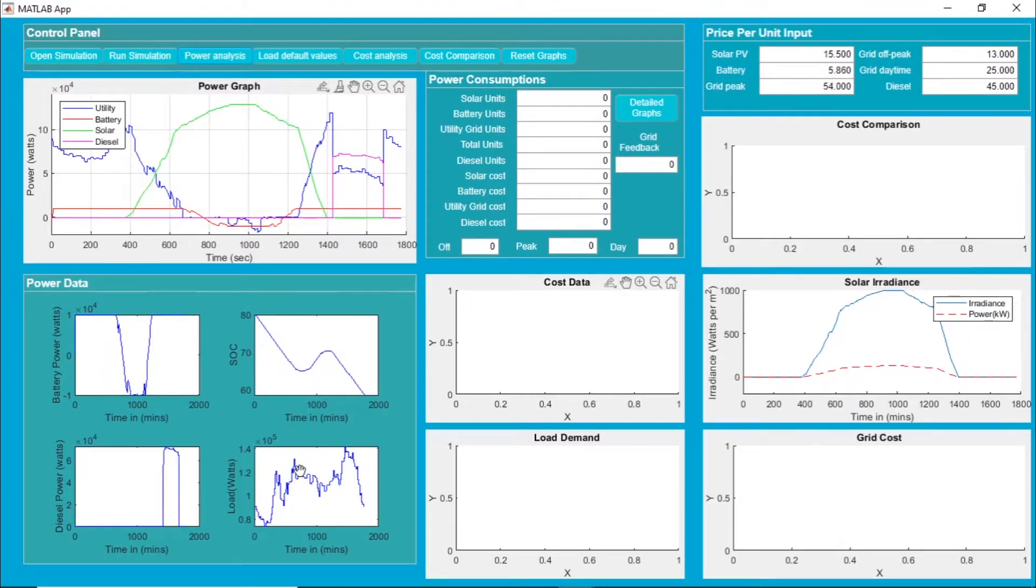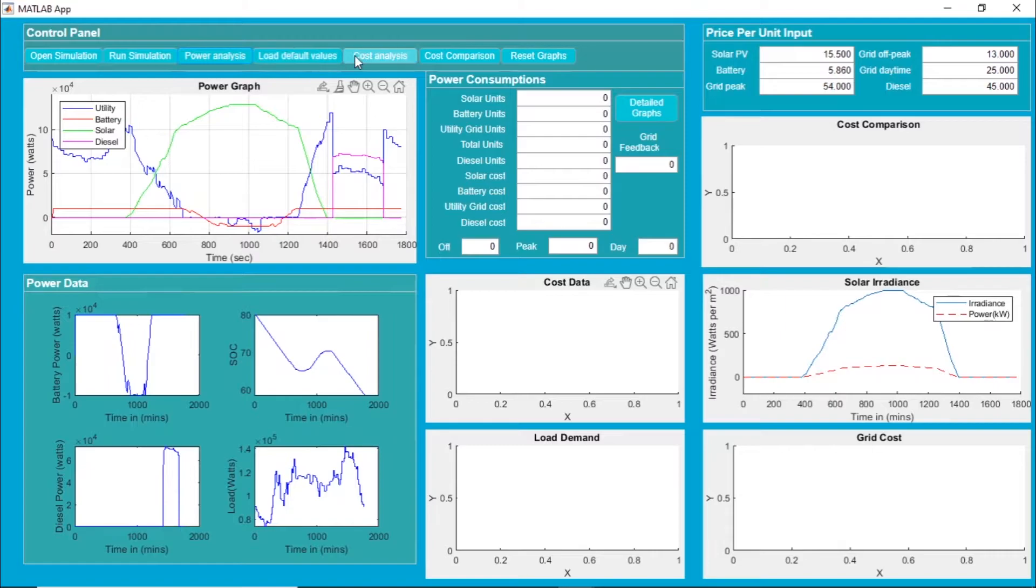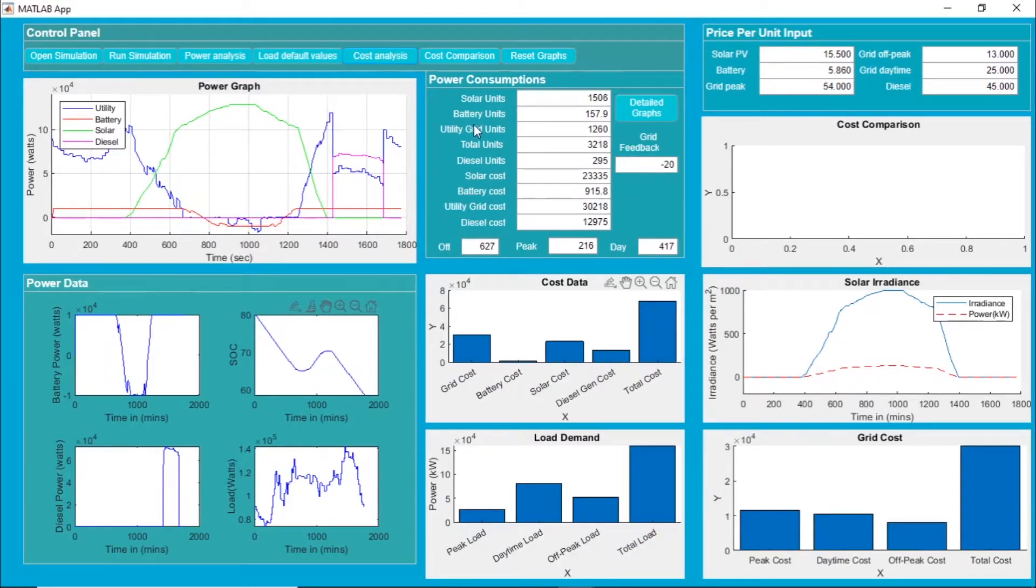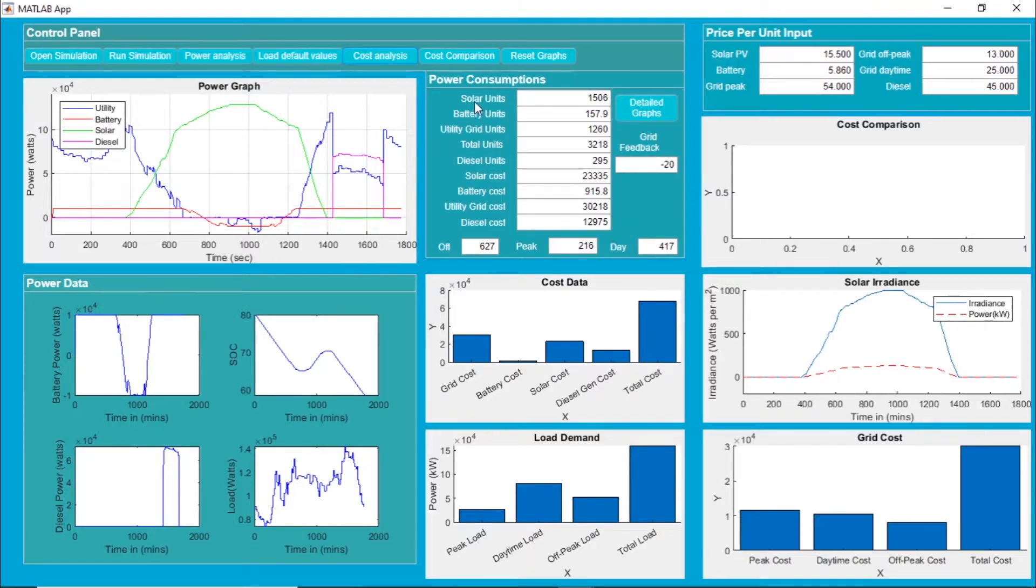Finally, this is the load demand for 24 hours. Let's do the cost analysis. First we will see the power consumption from various sources.